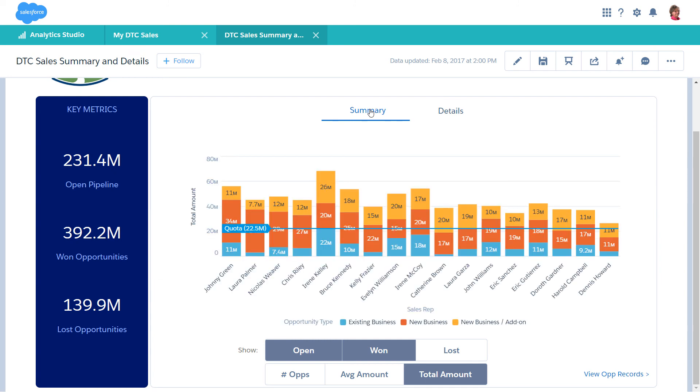To let users jump to a page, dashboard, lens, step, or even URL, use a link widget.